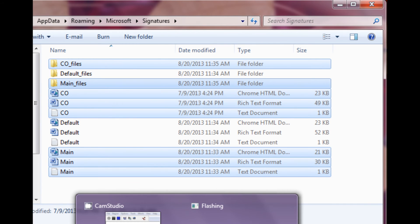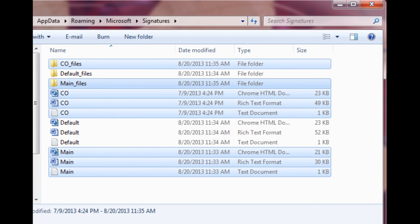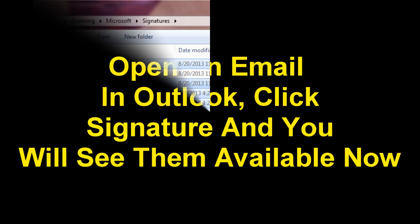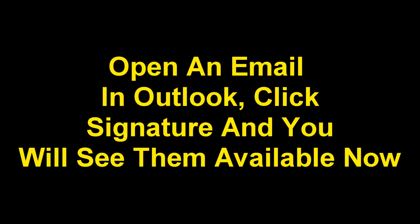Now they are ready to be used in your email. Open an email in Outlook, click Signature and you will see them available now.